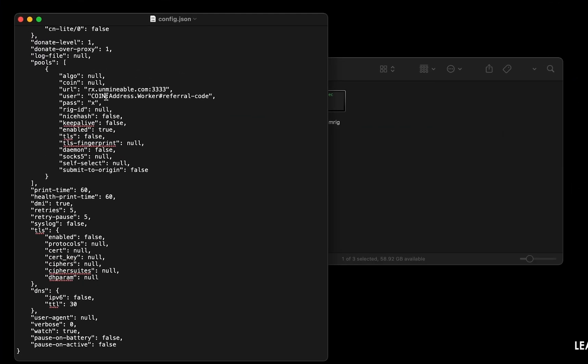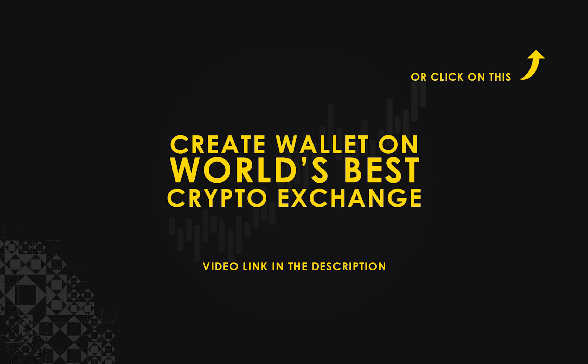Copy and paste your Gala wallet address here. If you don't have a wallet, check the video link in the description for creating wallet on world's best crypto exchange.